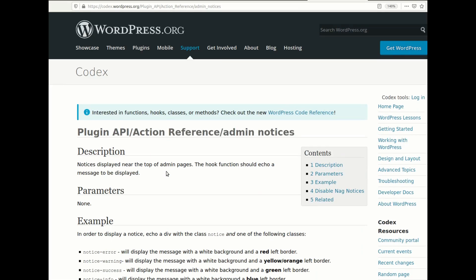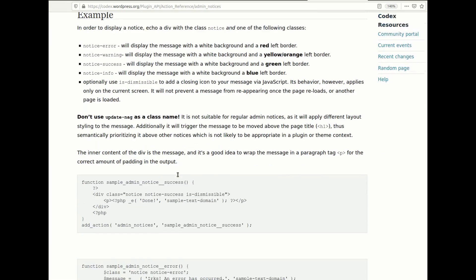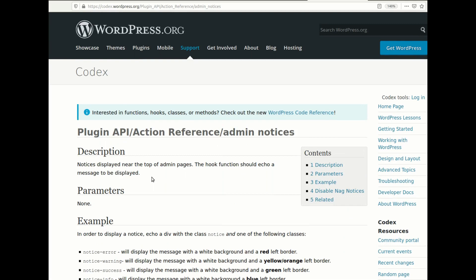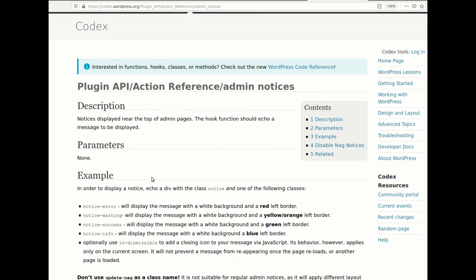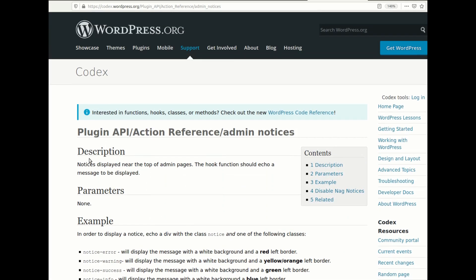Using the core function of WordPress we can add the notice from admin. As you can see, the description says 'notice displayed near the top of the admin page' — it means it will display at the top of the WordPress admin page. The hook function should echo a message to be displayed.